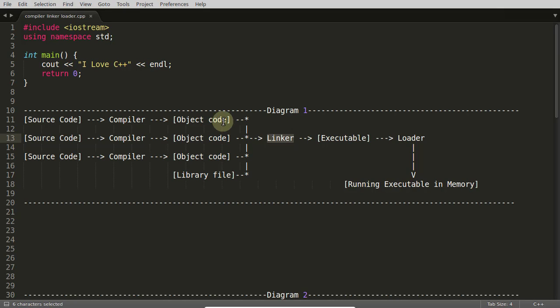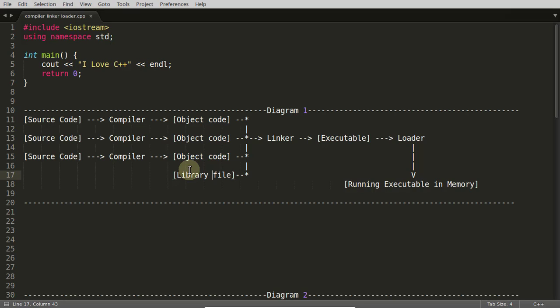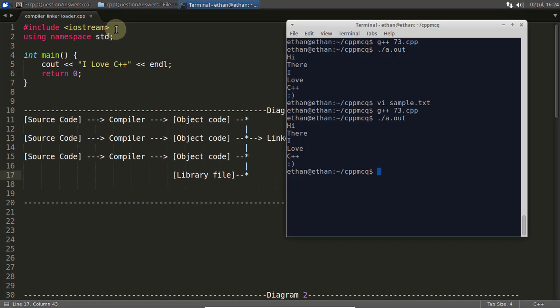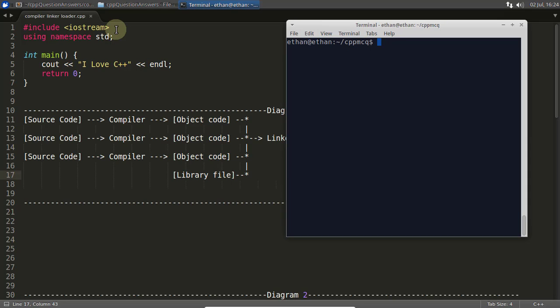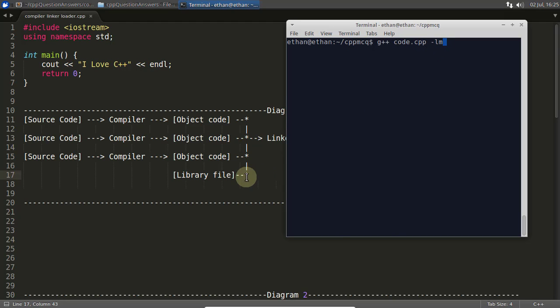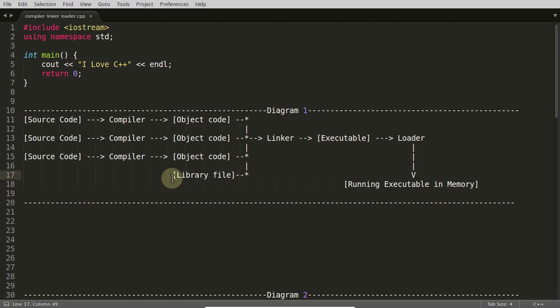Linker will take all the object files along with the library files. You might be taking some libraries like if you have included math library or some other external library. You might have seen people linking math library like this: suppose you can compile it like code.cpp and here you give lm. This l stands for library and this m is for math library. This library you are giving at compile time and will come into this phase.